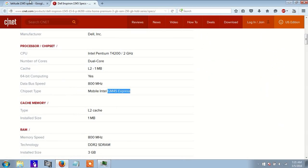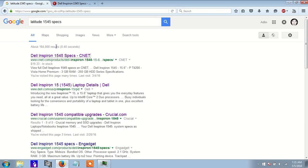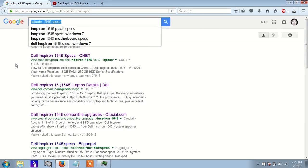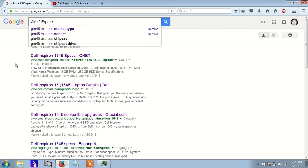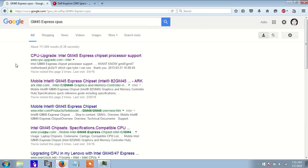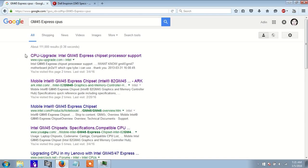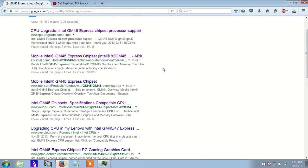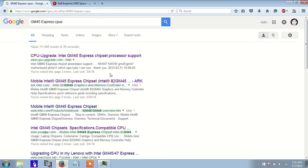So now that you know the chipset, you can go back to Google and type in that chipset name and type CPUs. And here you'll get a list of websites that will have a list of CPUs that you can upgrade to.